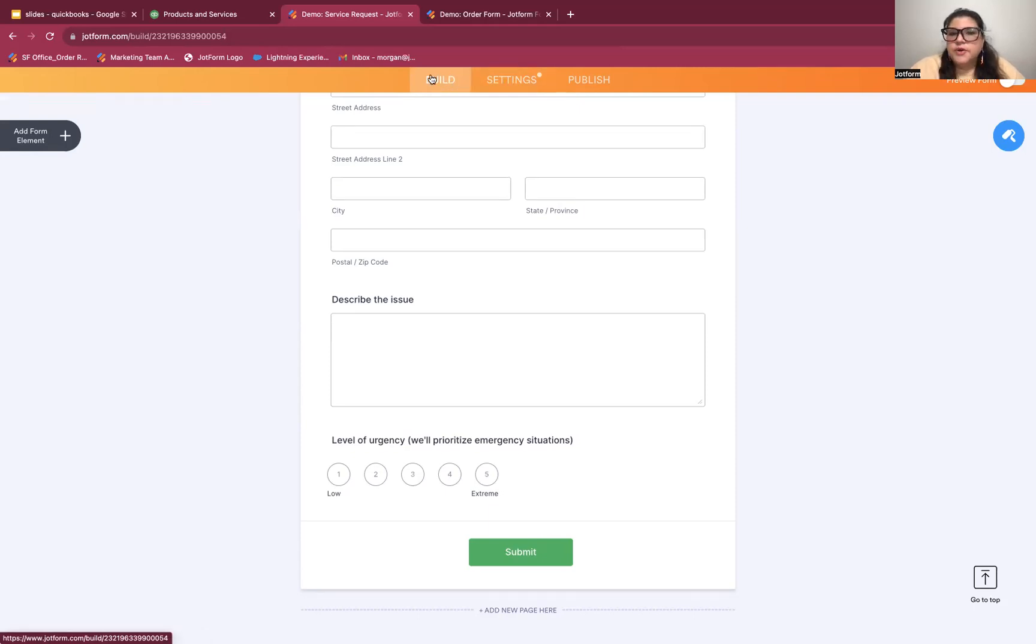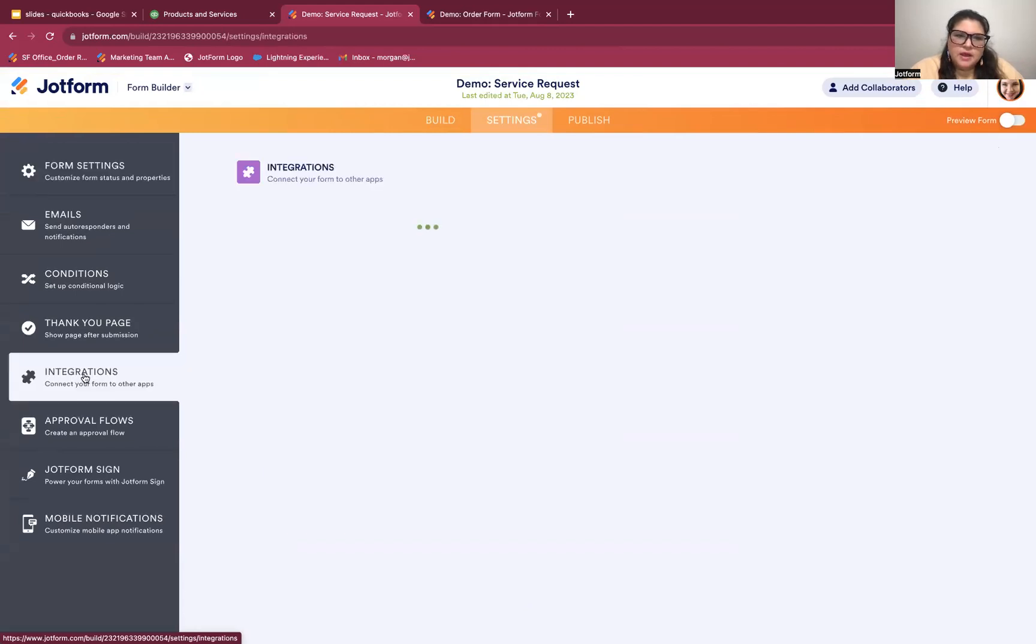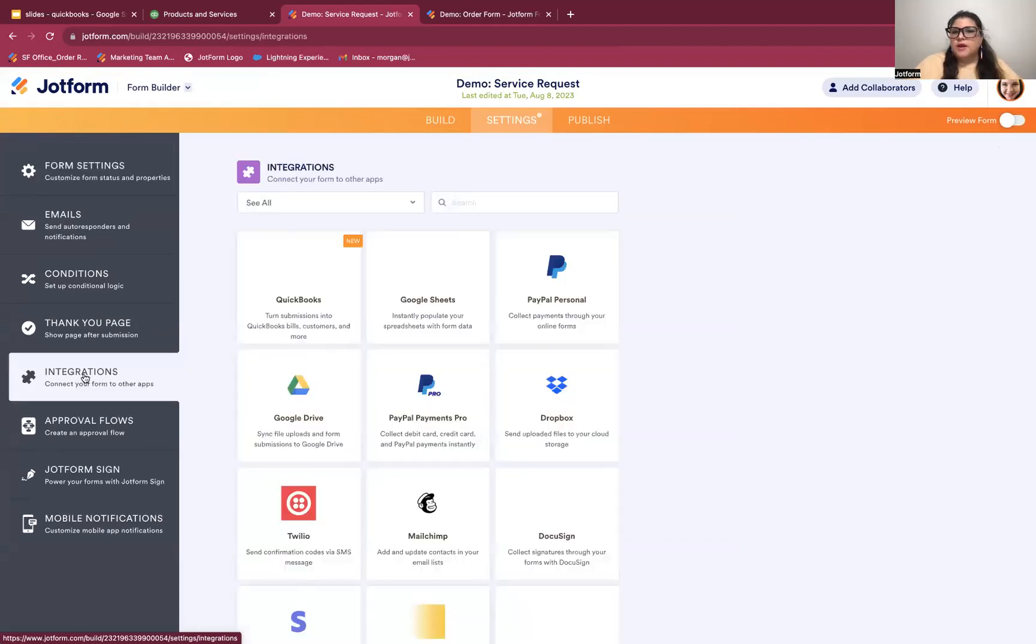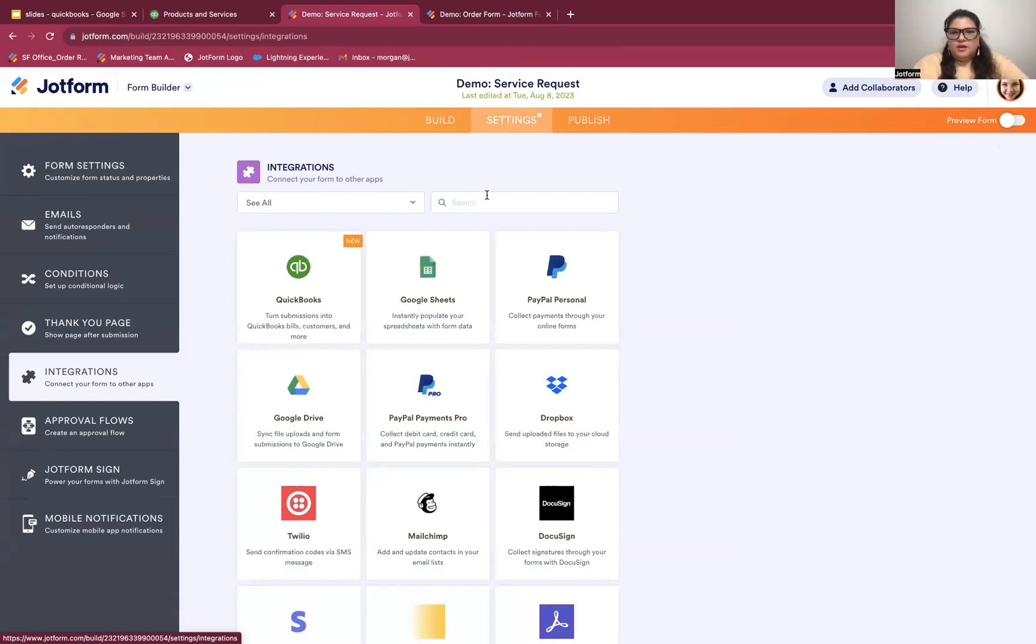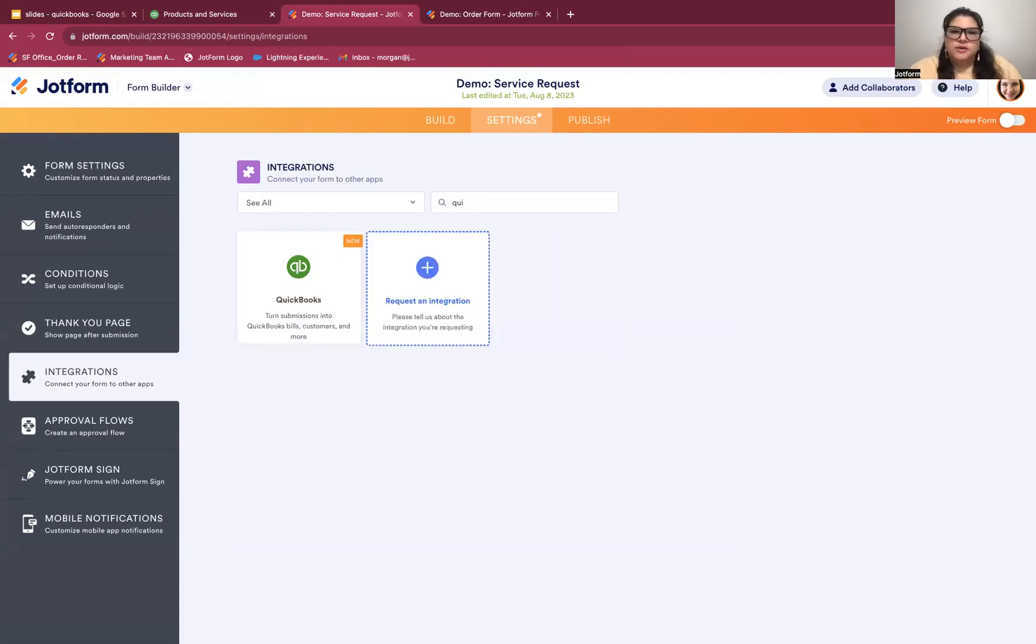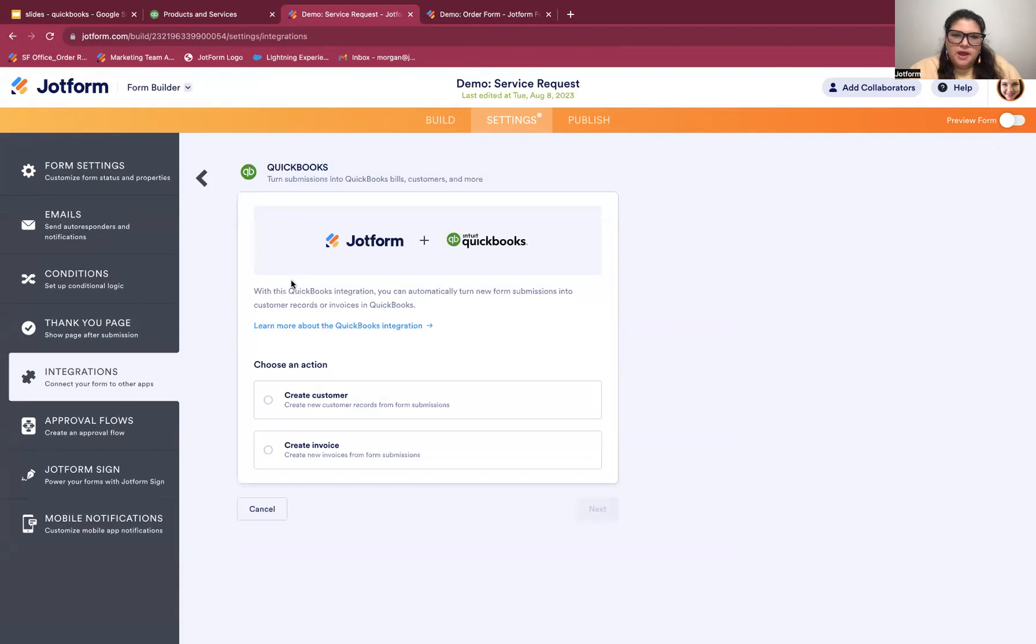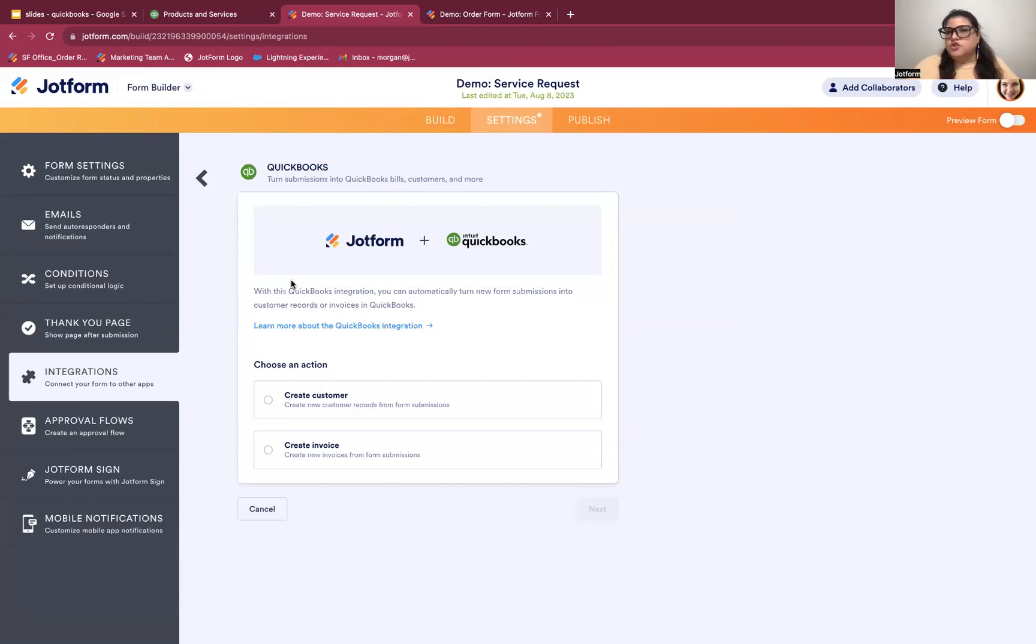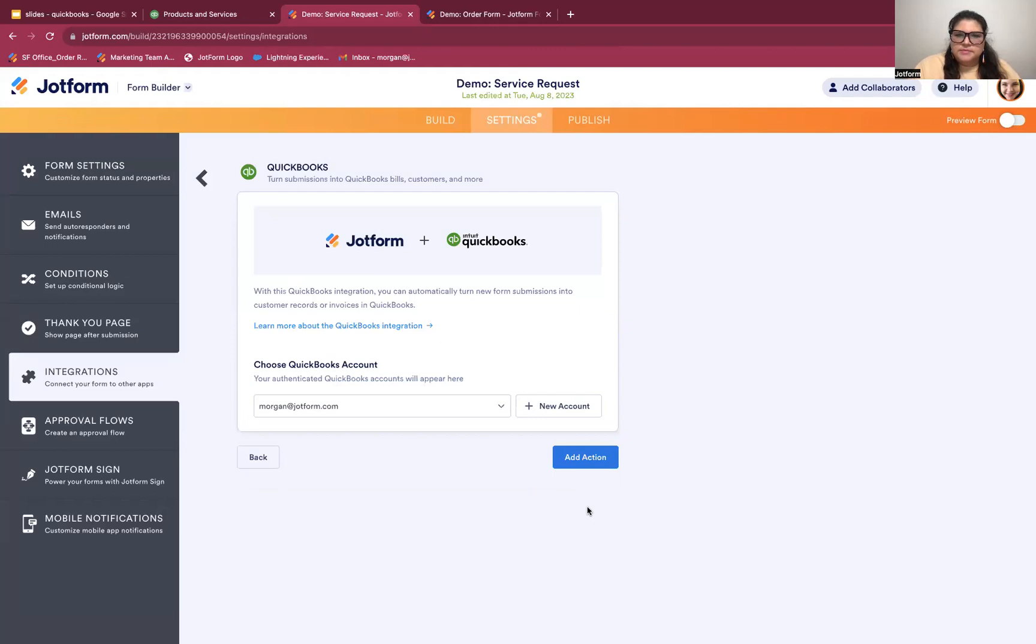To add the integration, I'm going to move from the build tab here to the settings tab and look for integrations on the left. Here is where you'll find all of the JotForm integrations. And you can see currently that QuickBooks is right here at the top because it's brand new. If at any point in the future you're looking for it and it's not right there, you can always just start searching for it. So I'm clicking on QuickBooks. The first thing we'll need to do after we click on that tile is to choose the action. In this case, I'm going to create a customer.